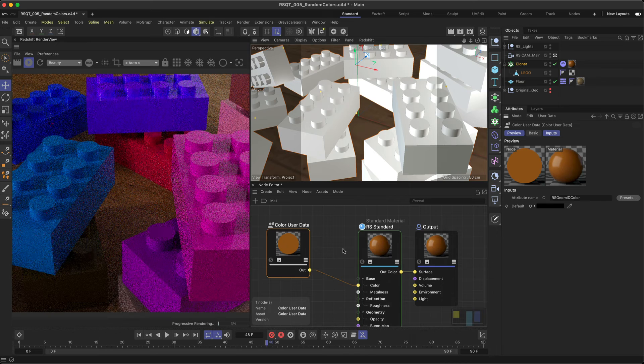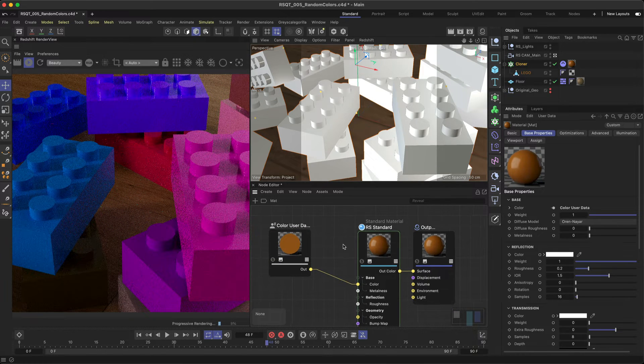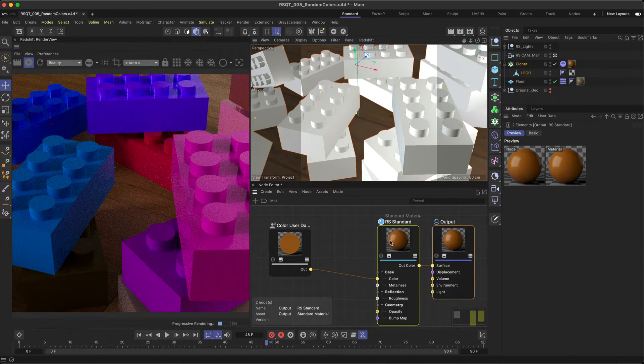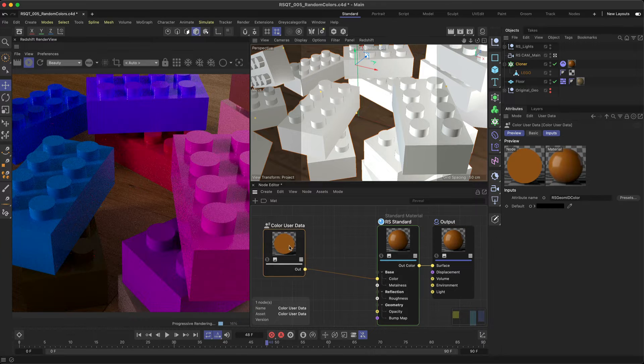Now, in the IPR or Render View, each clone has a different random color assigned to it. So how do we change these colors?